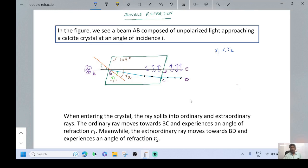Ordinary rays obey the complete Snell's law, that is Mu equal to sin I by sin R. On the other hand, extraordinary rays do not obey Snell's law completely. The refractive index of the ordinary ray, Mu naught, is greater than the refractive index of the extraordinary ray, Mu E, because the value of R1 is lesser than R2.